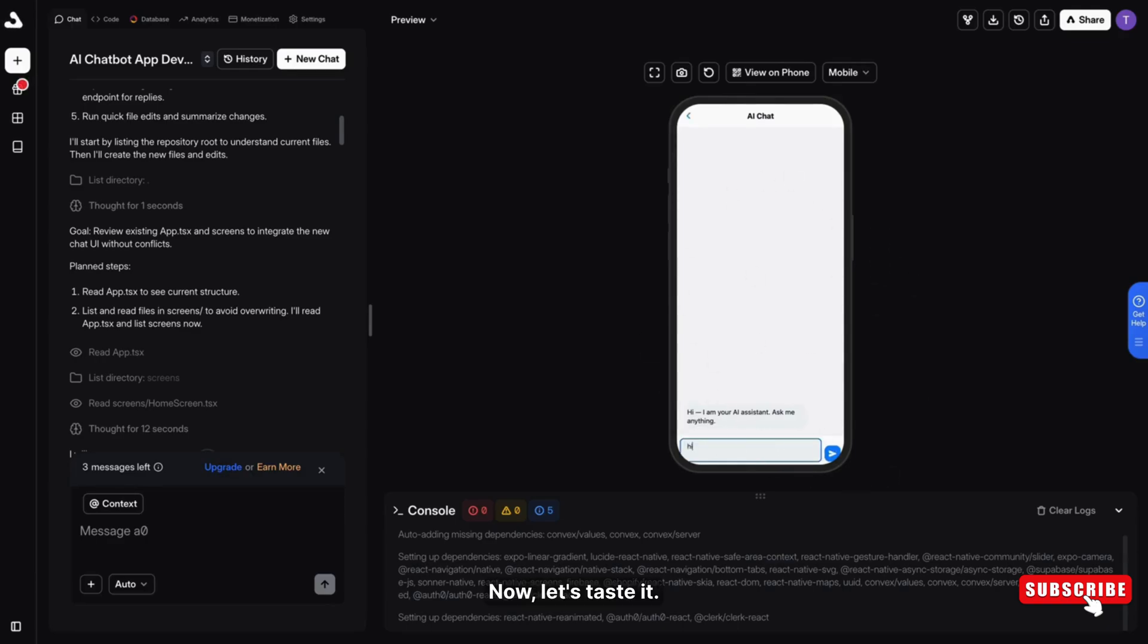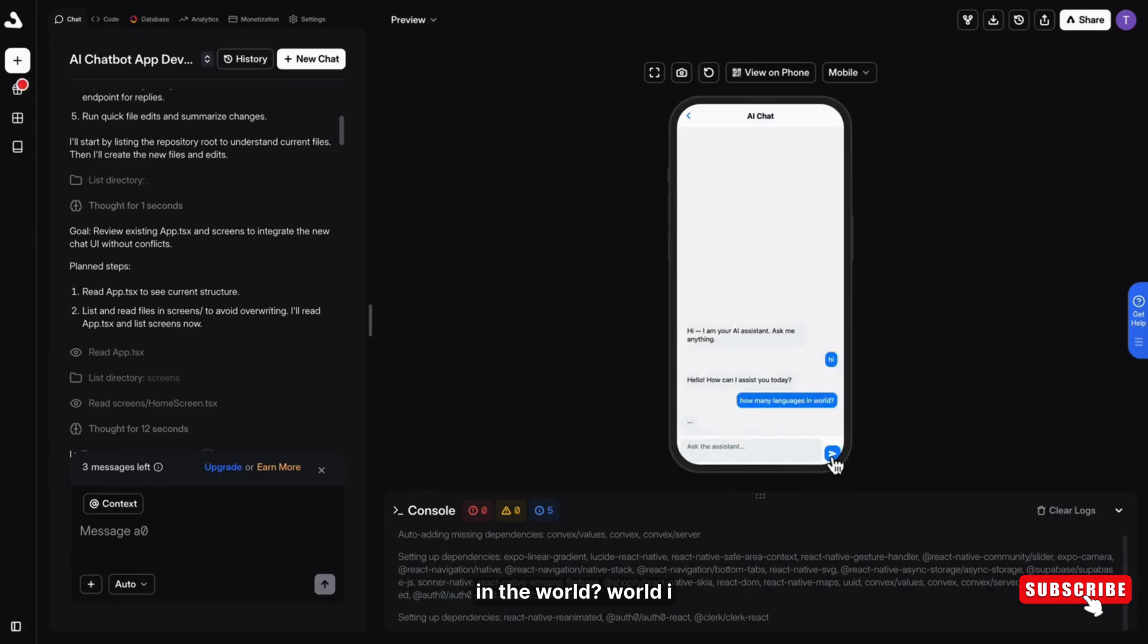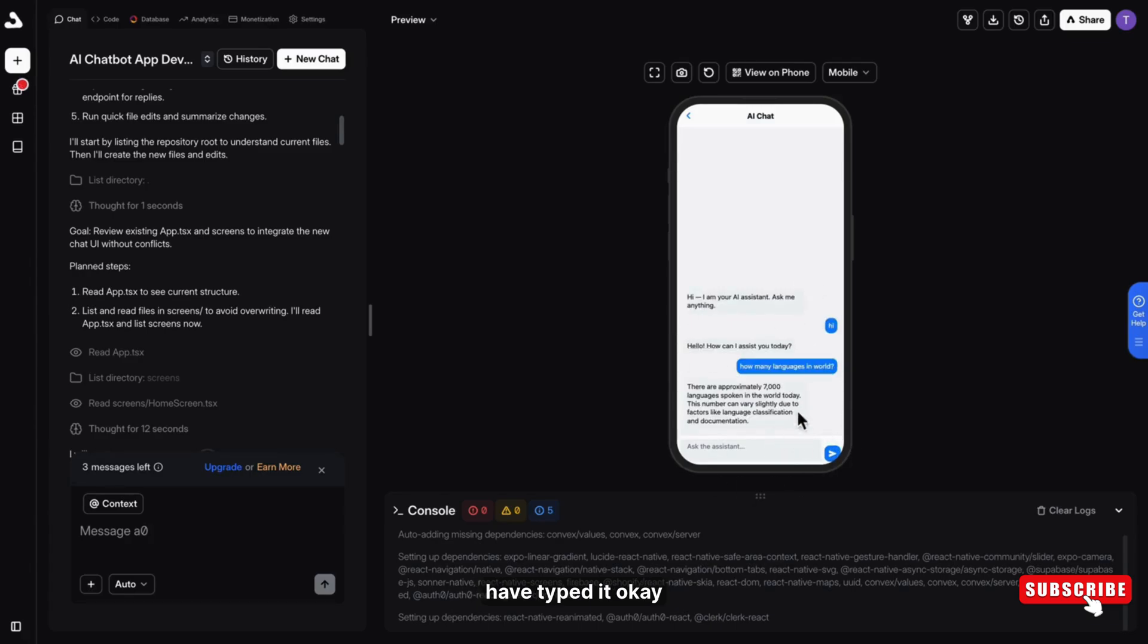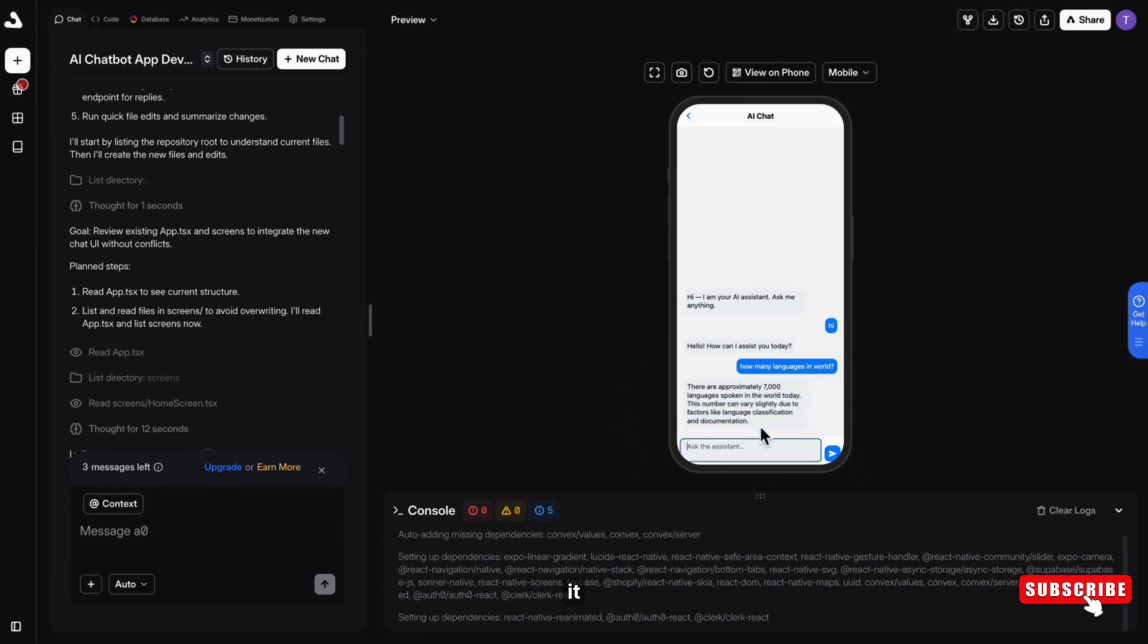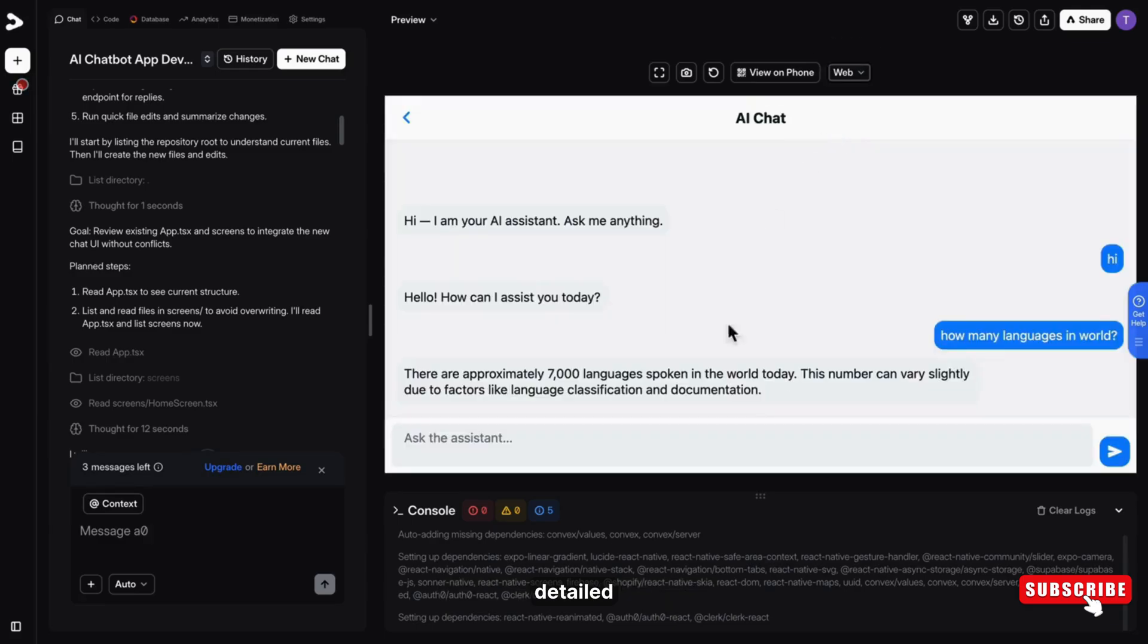Now let's test it. I'm just typing 'Hi'. Okay, it's replying. Now let's ask it how many languages are in the world. I have typed it. Okay, it is typing and here it is. It gave me the perfect answer, detailed answer.